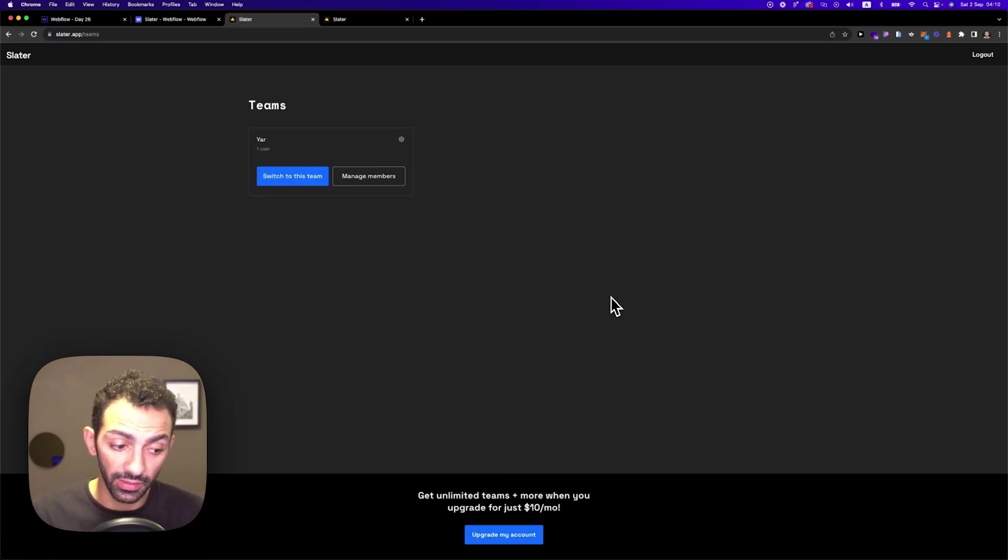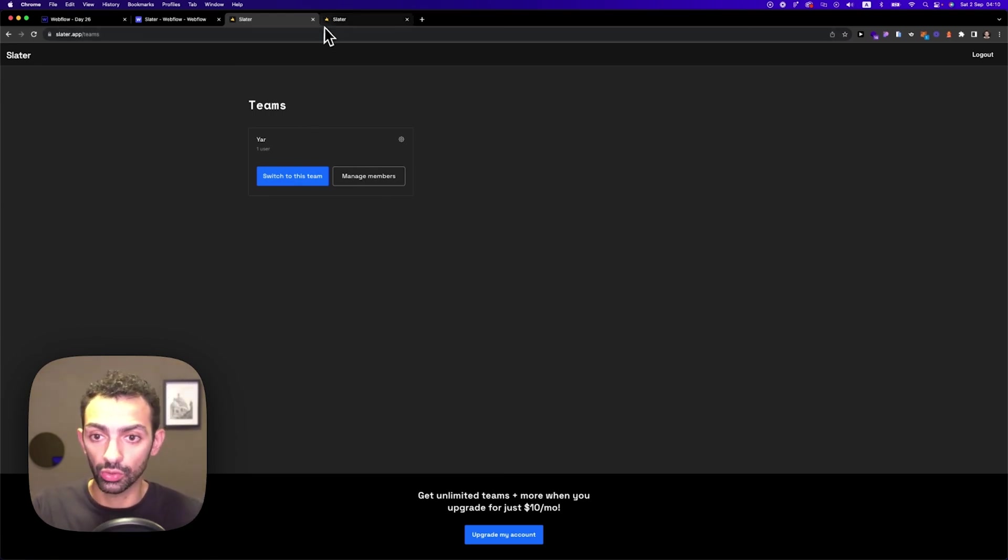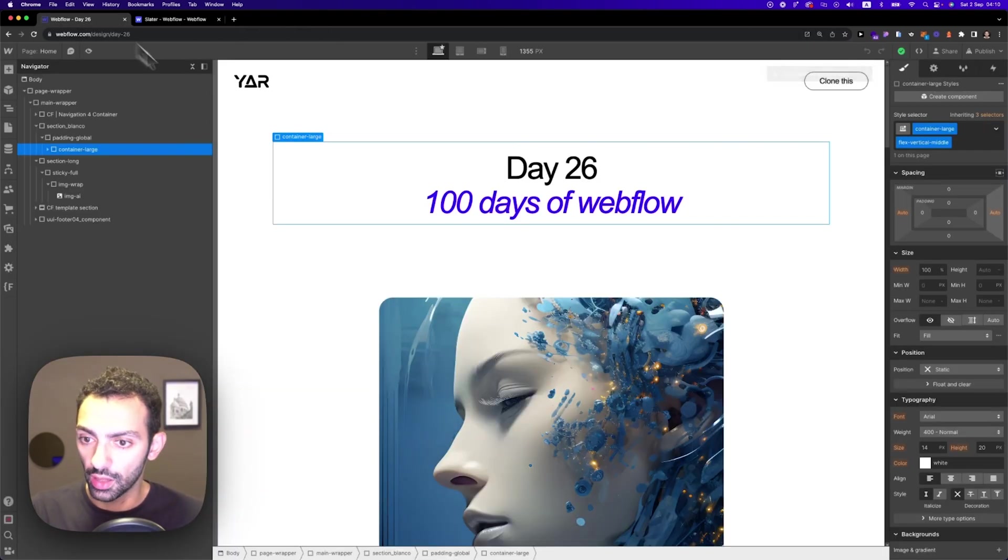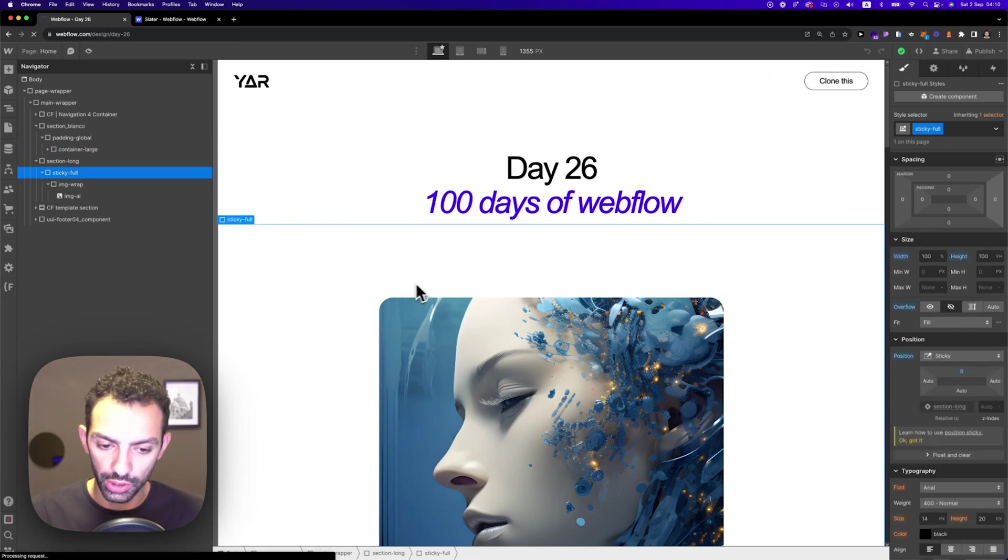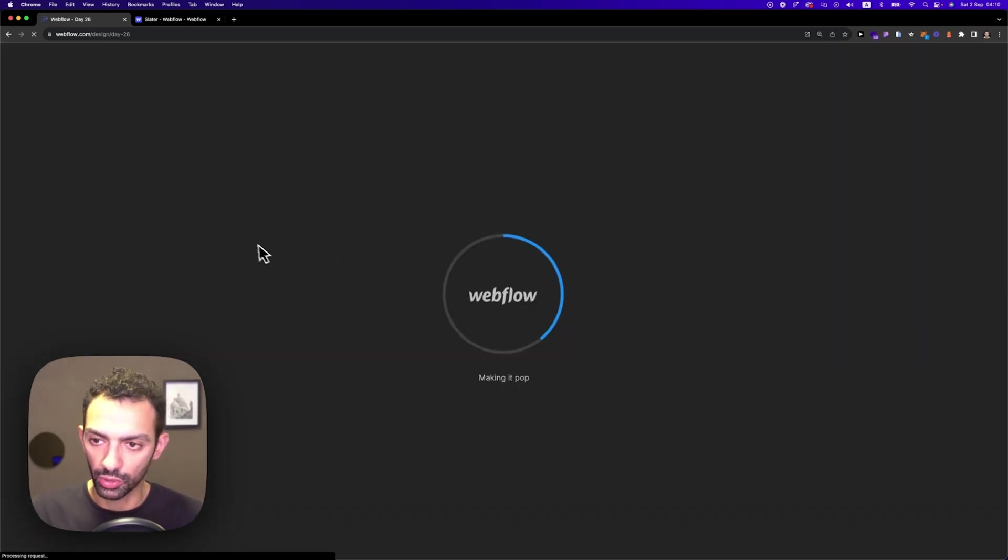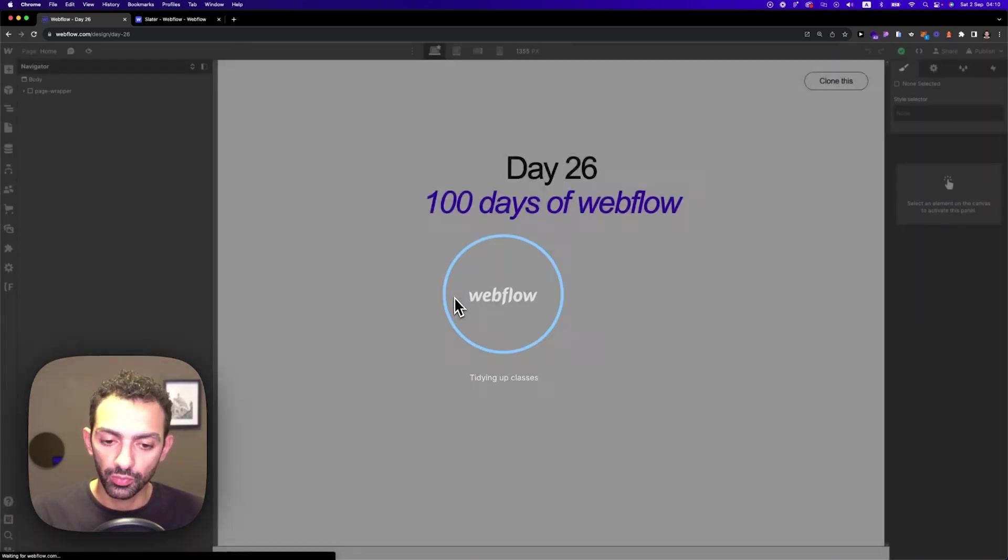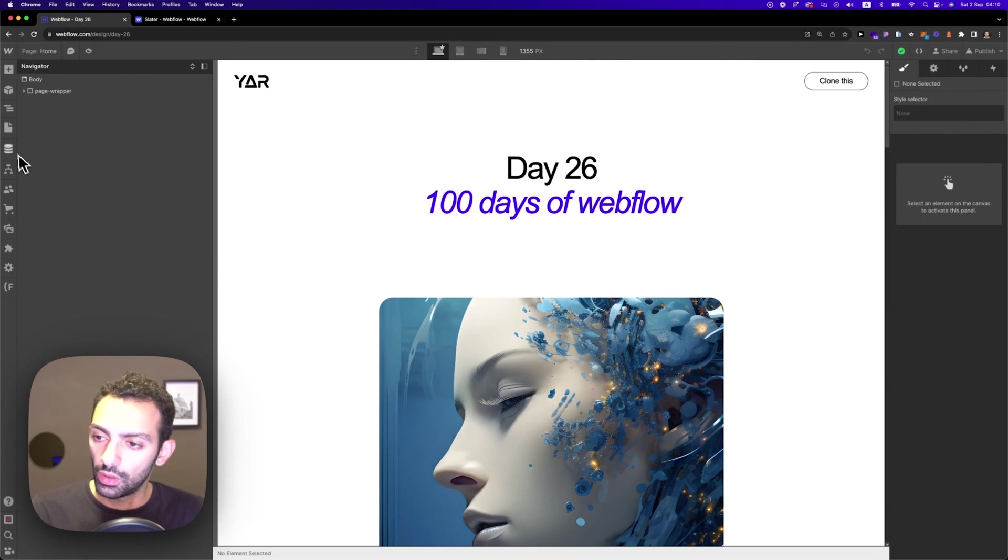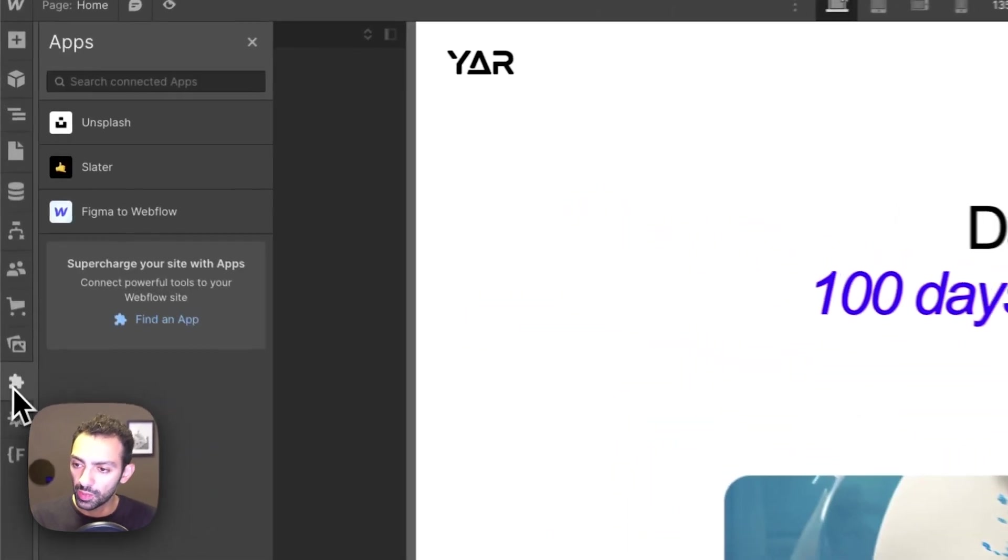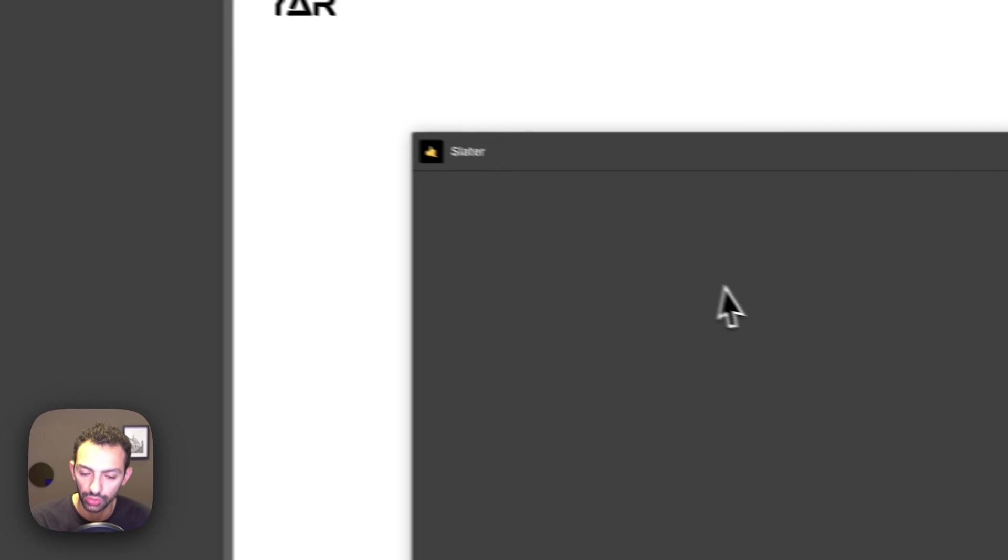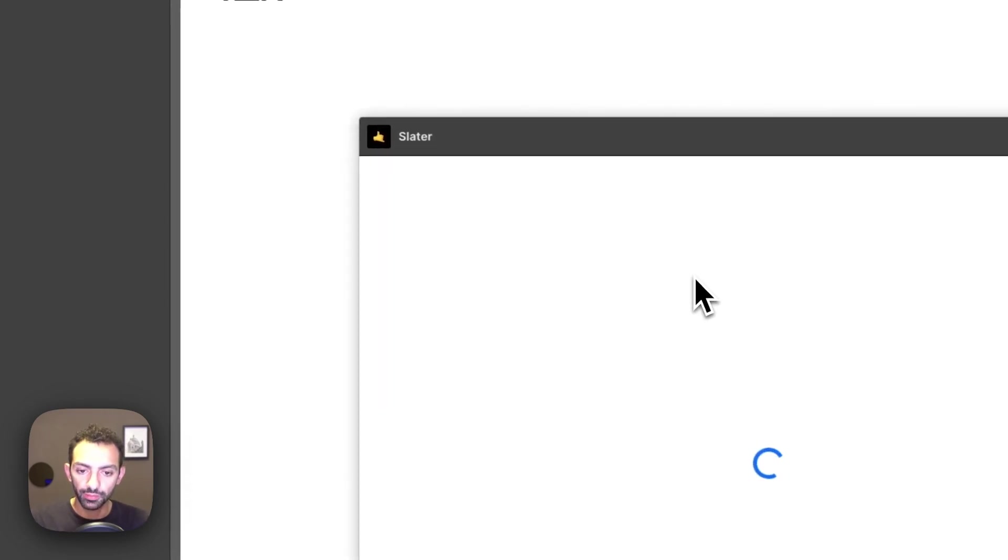And then you go to Slater. It's gonna prompt you to create an account, to create a team. So you do that, set it up, and then you go to your project. So this is my project. Refresh the page, and then go on the apps panel, and then you'll find Slater here. We'll launch Slater.